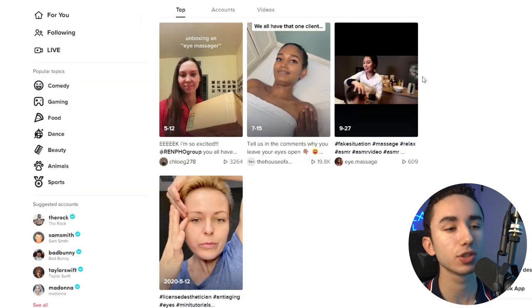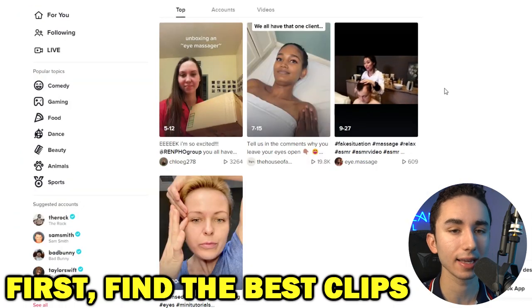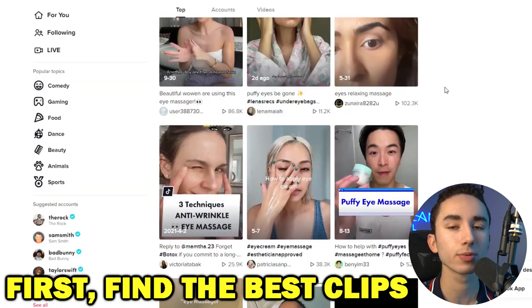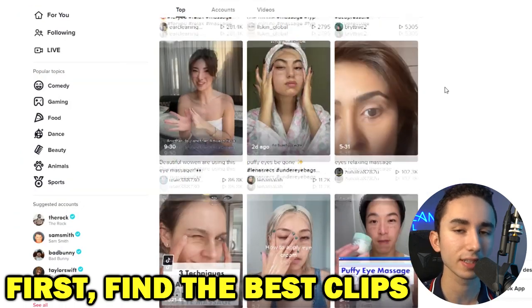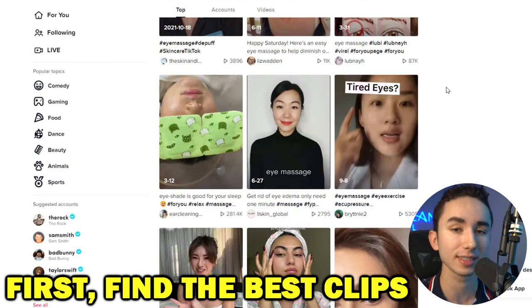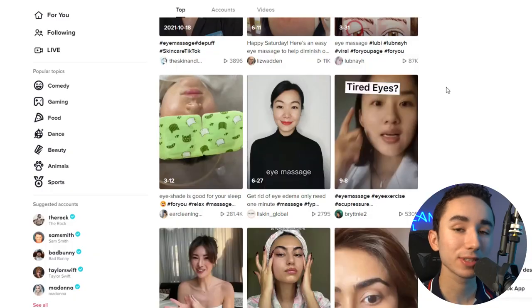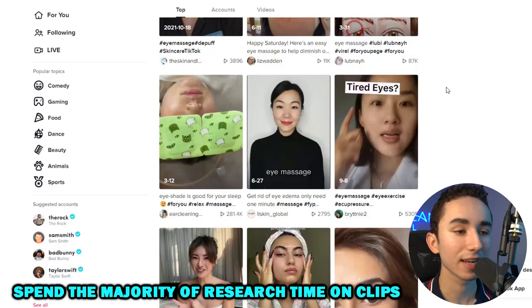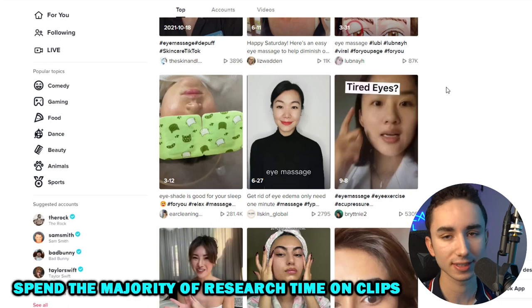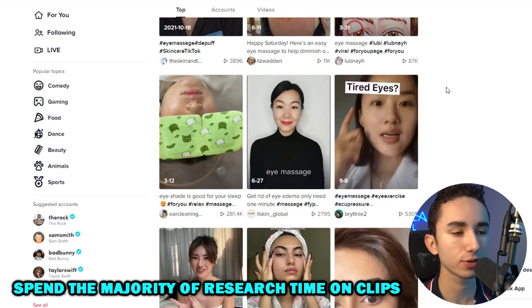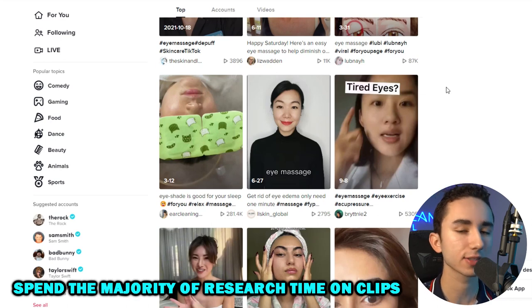The first step to really doing any ad is doing the proper research and finding the best clips, especially if you don't have a UGC team in place. I'd say 90% of the battle of creating winning ads is finding the right clips. About 80% of your time as an editor is researching clips, looking up the major keywords on TikTok, YouTube, Alibaba, and AliExpress.